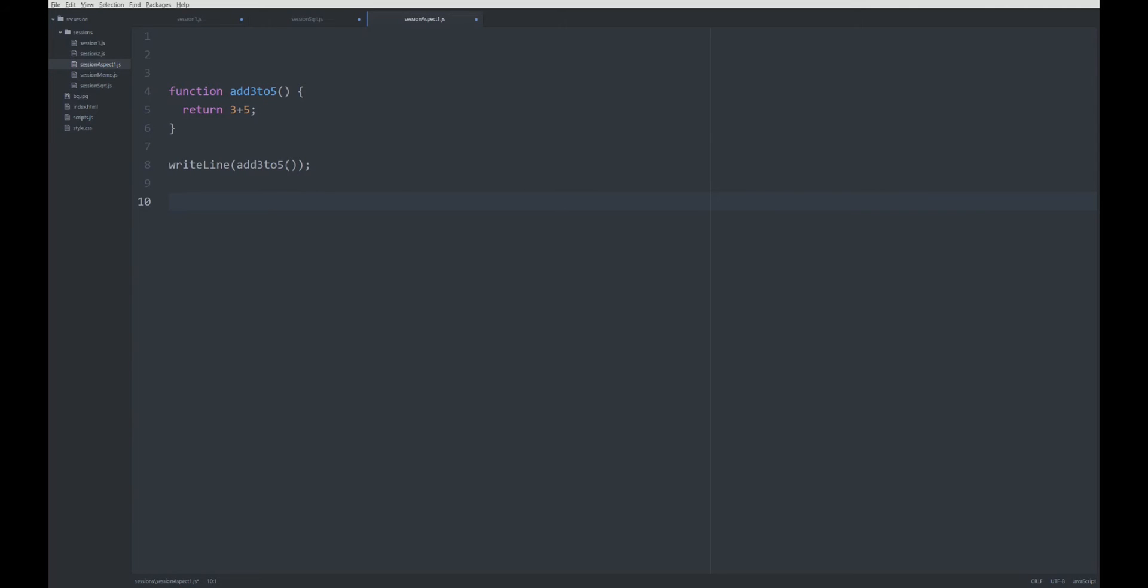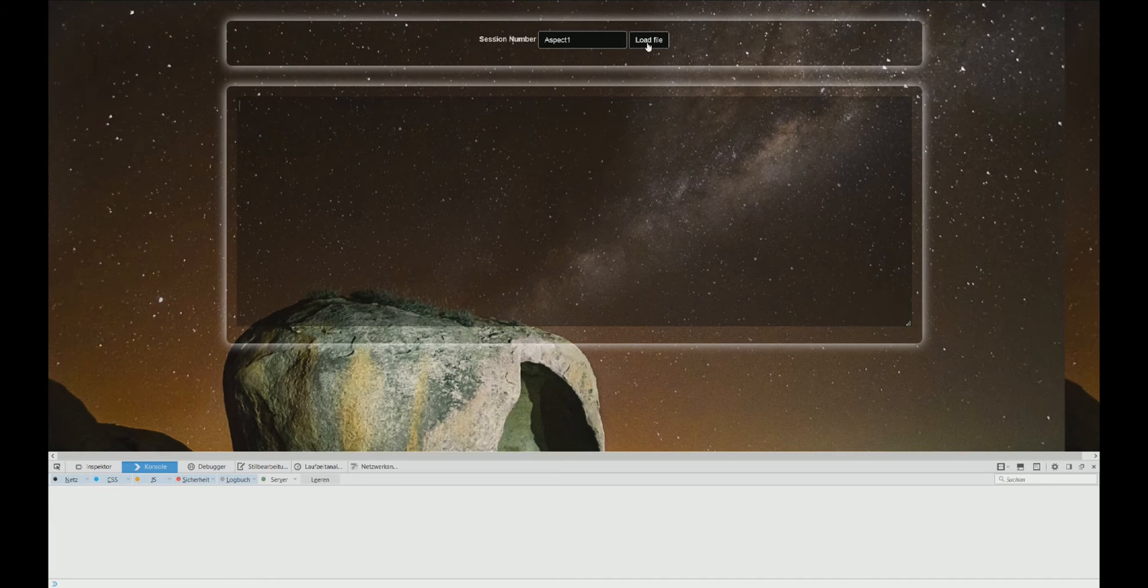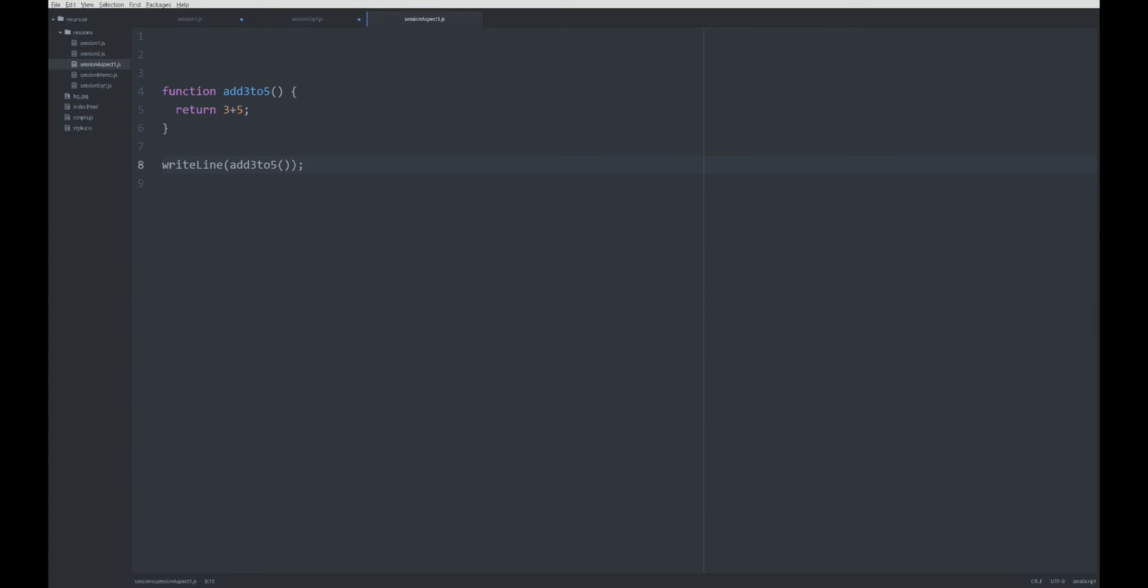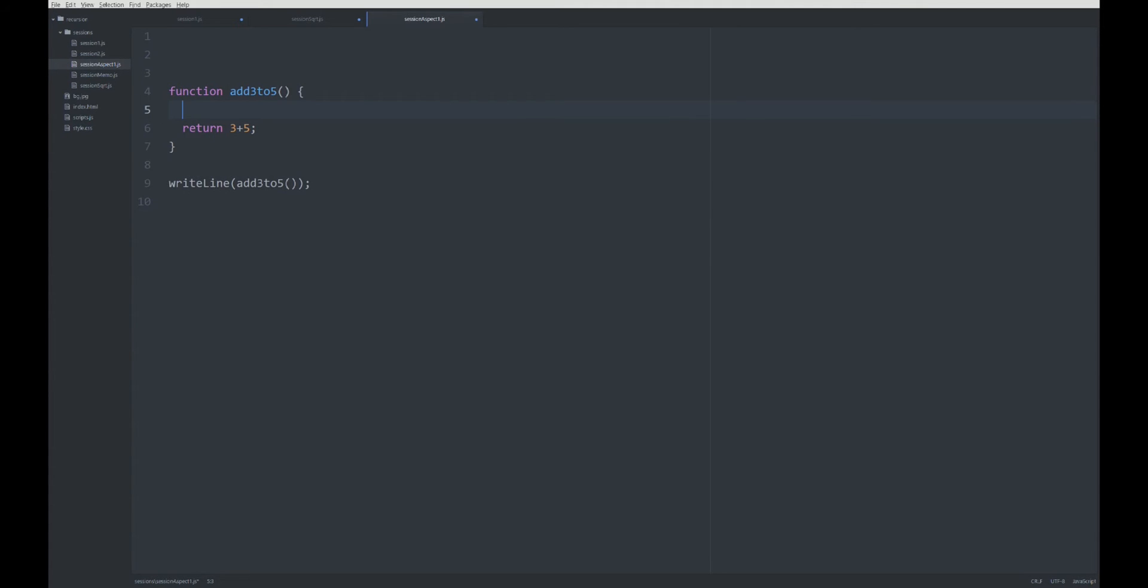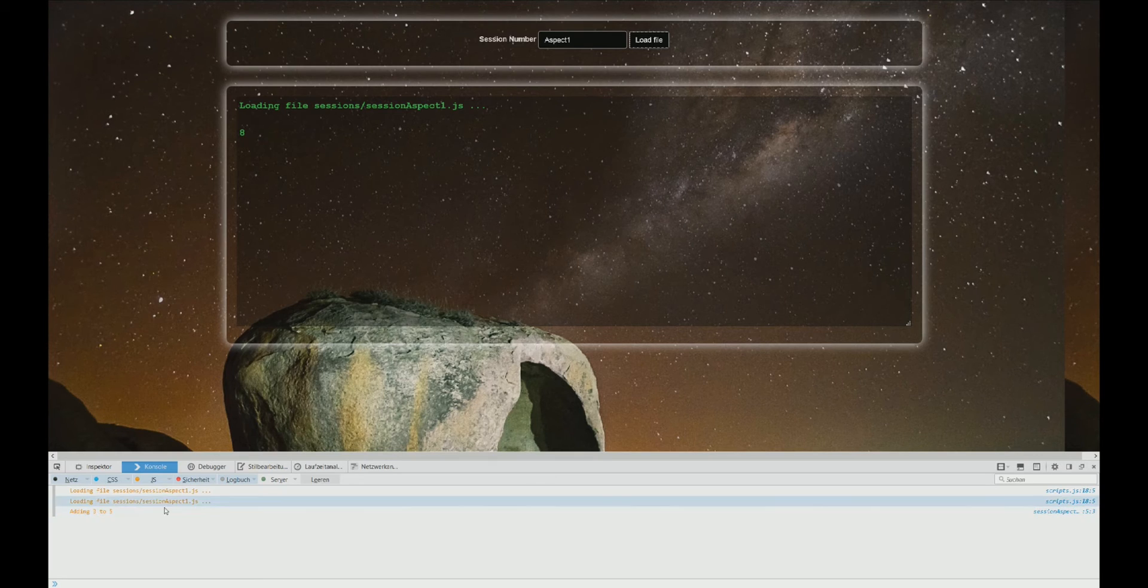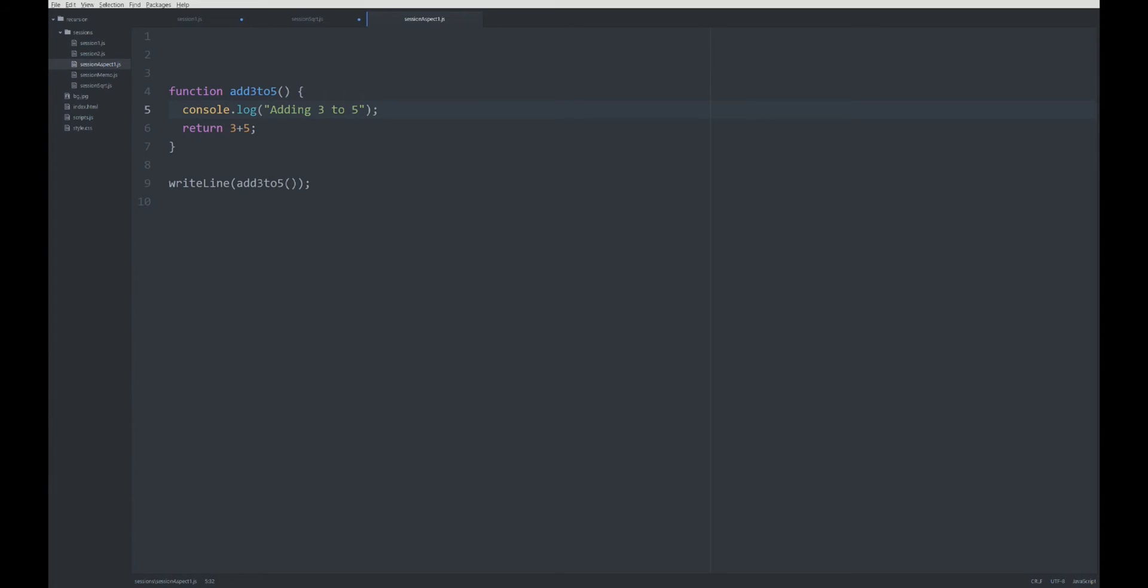Assume we have a function add3to5 which does nothing else than calculating 3 plus 5, and then we're going to write line, we're going to output the result of this function. So when we try it out we just print value 8 on the screen. Let's assume you want to add some logging behavior or I would even call it an aspect, a logging aspect. Logging is one of the most common examples in aspect-oriented programming. We want to log whenever the function is called with console.log 'adding 3 to 5'. When we run the program we're getting this log 'adding 3 to 5'.